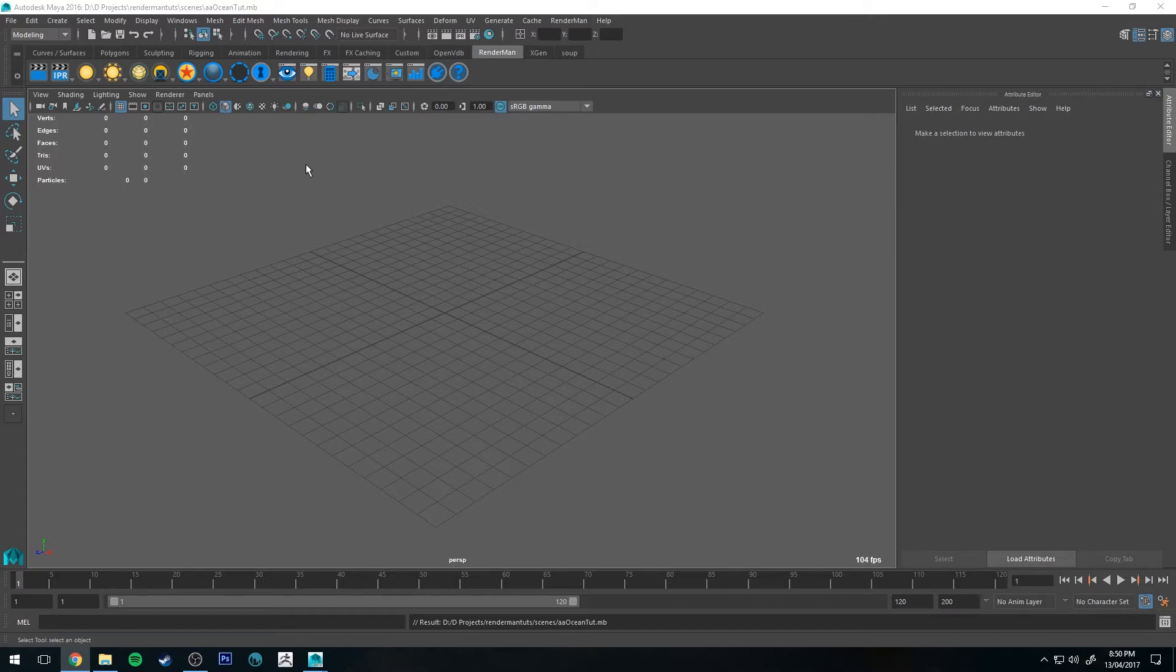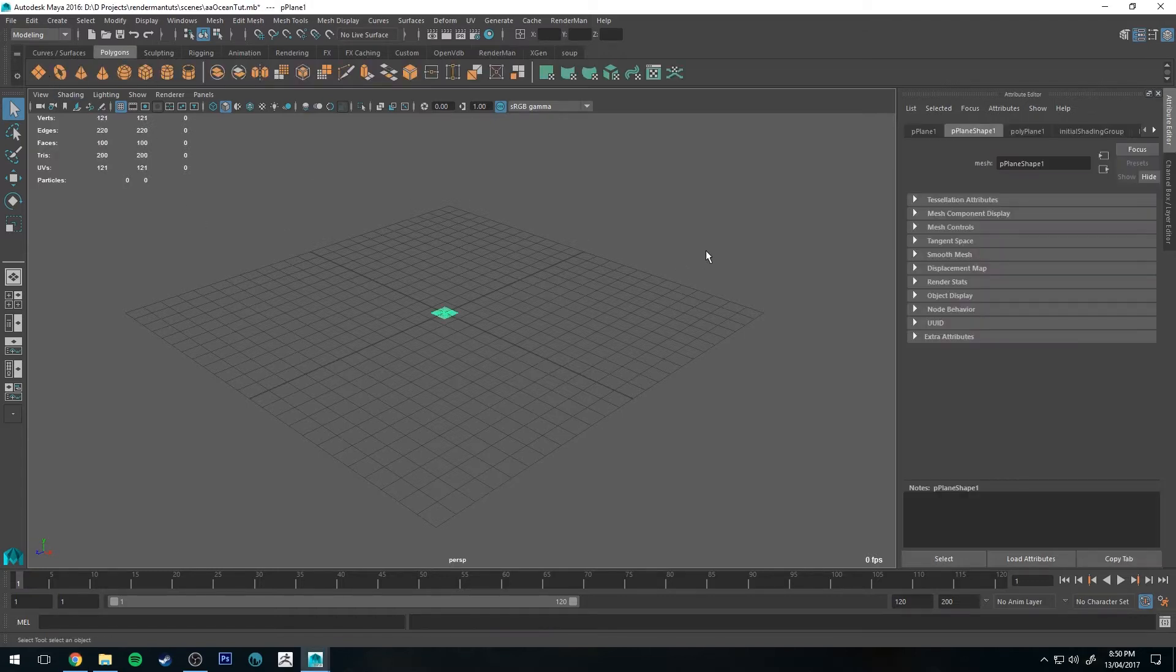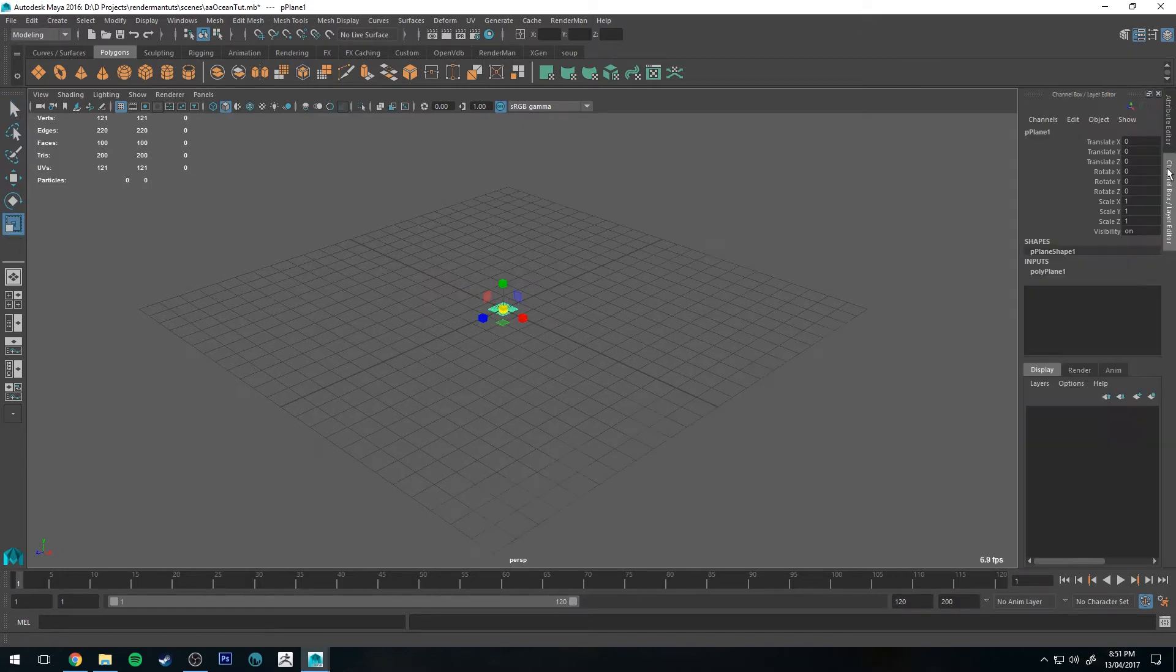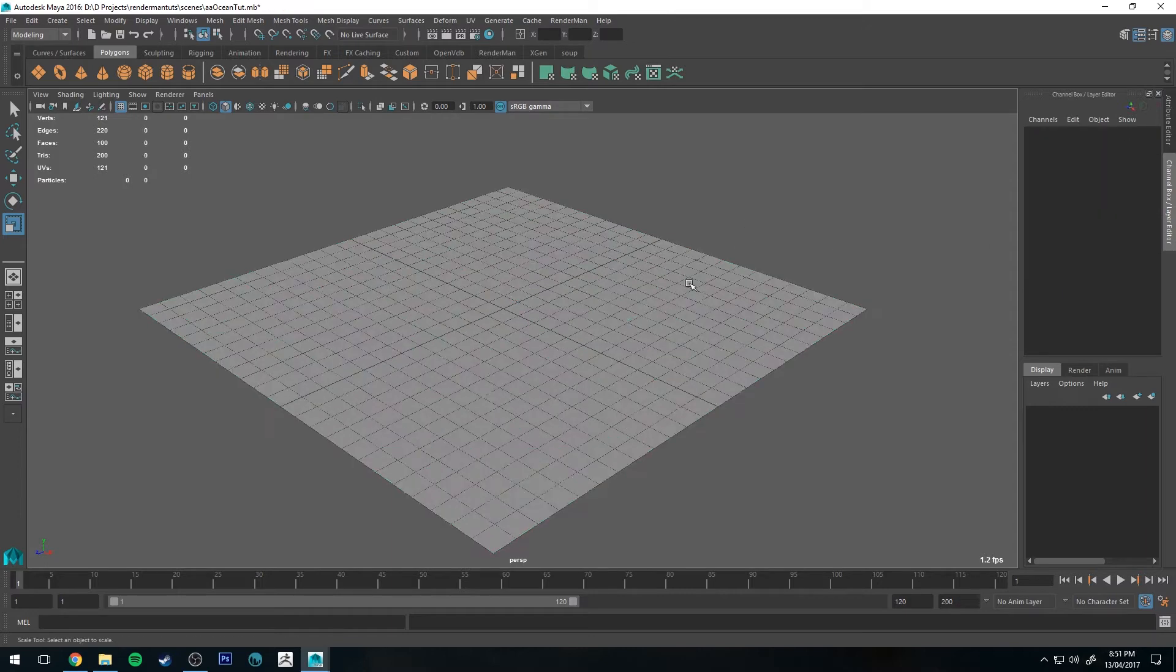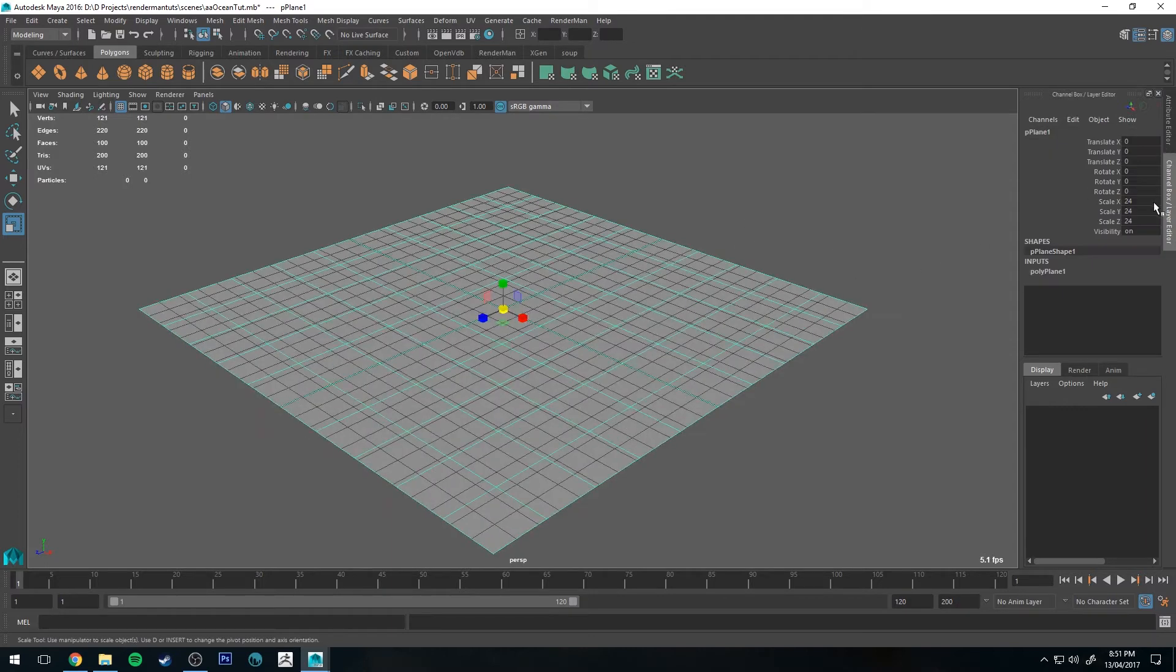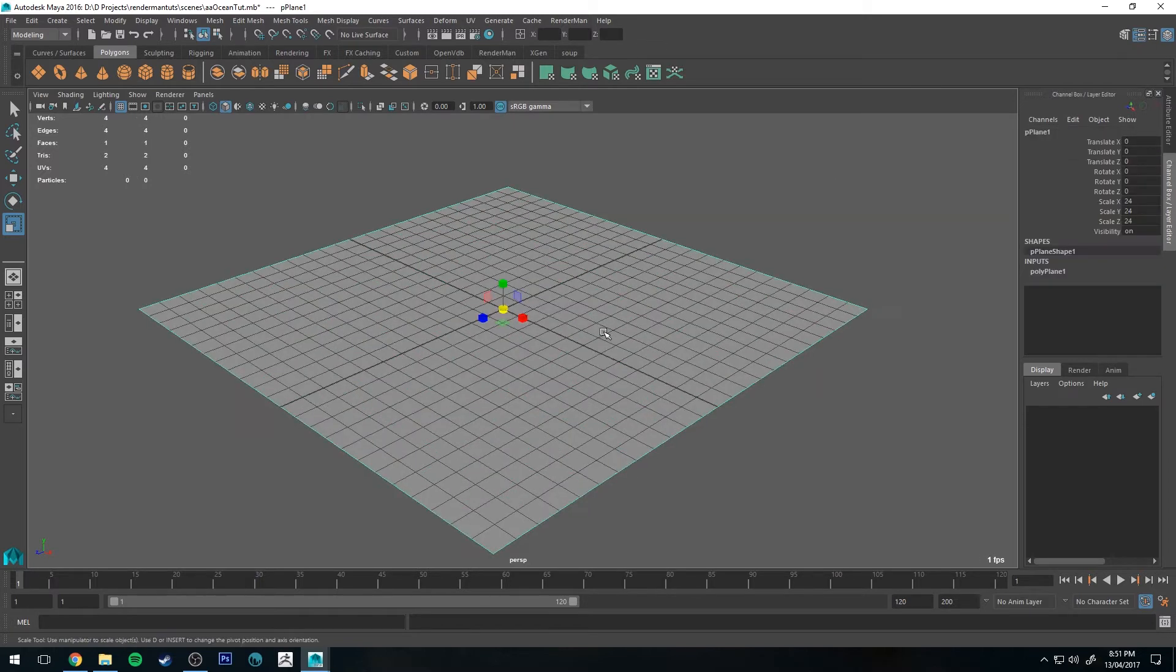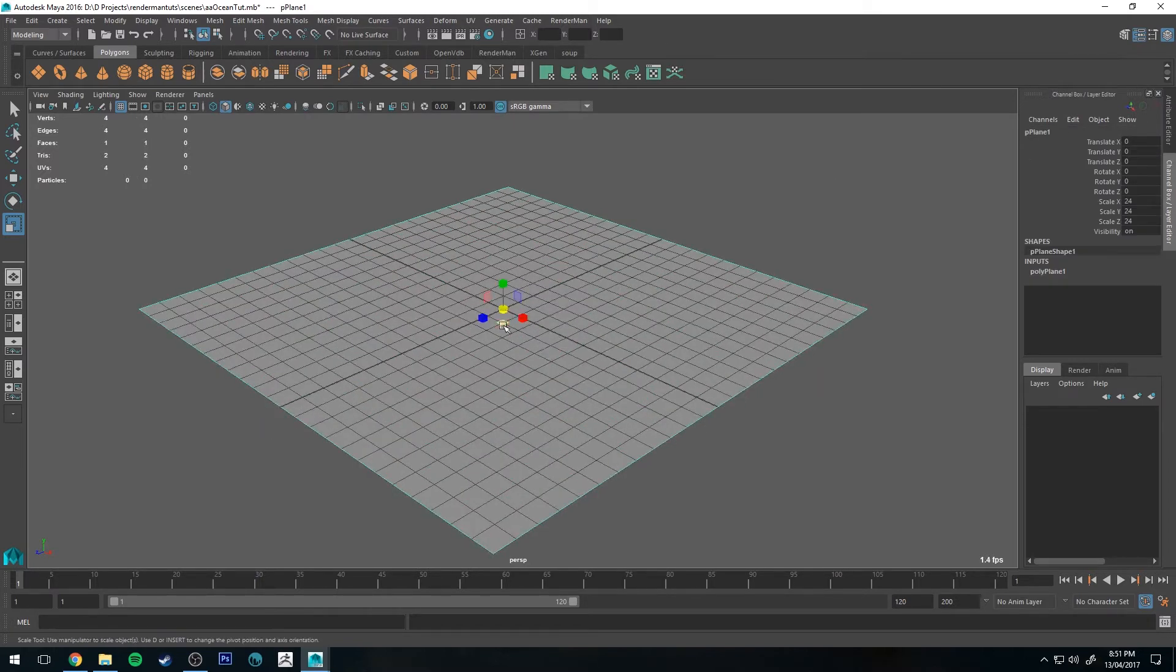So the first thing that we're going to do is create a polygon plane. Doesn't matter what size, but if you want to follow along with me, I'm going to change the scale to be 24 so it's the same size as my grid. We're going to go to the inputs and change the subdivisions to be one. It doesn't need subdivisions so might as well just have no subdivisions.